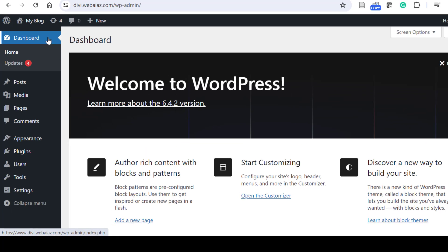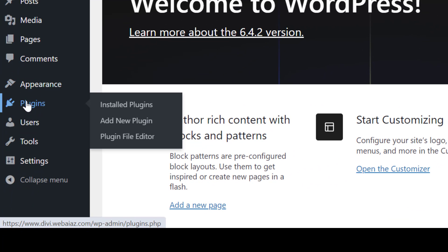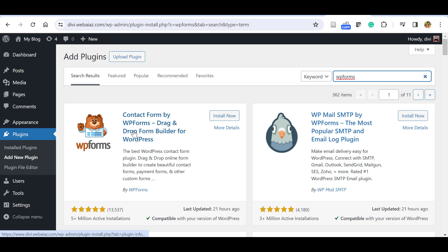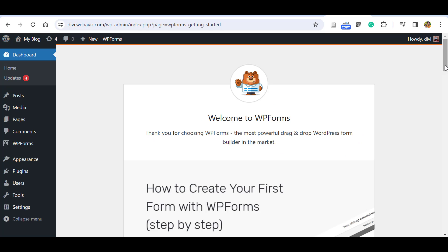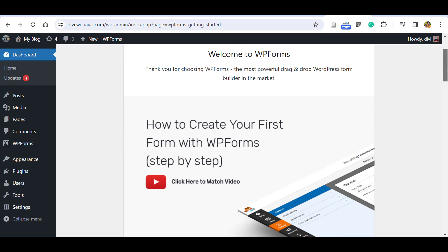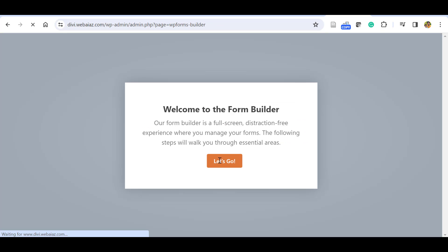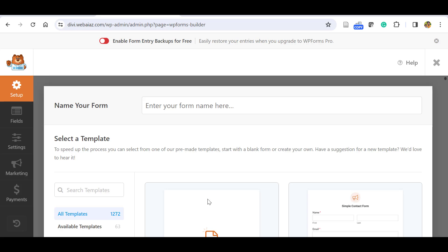First, go to the WordPress dashboard, go to Plugins, and click Add New Plugin. Search for WPForms — this is the WPForms Lite free version. Click Install, then click Activate. Once you activate it, the following page will appear.